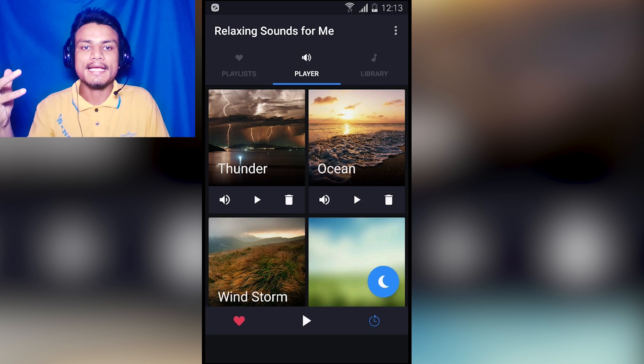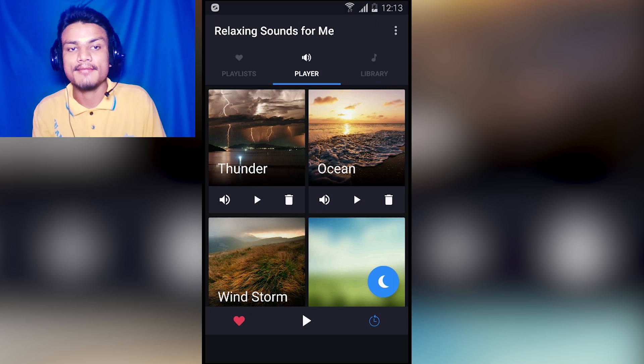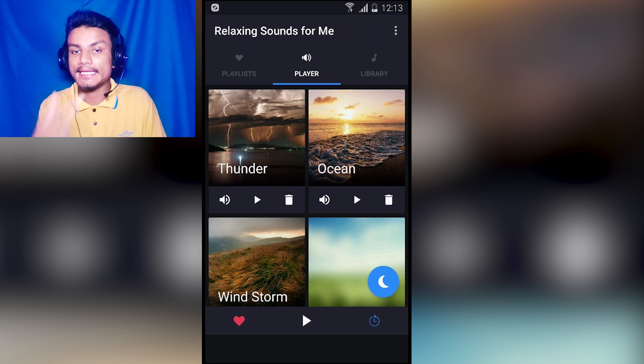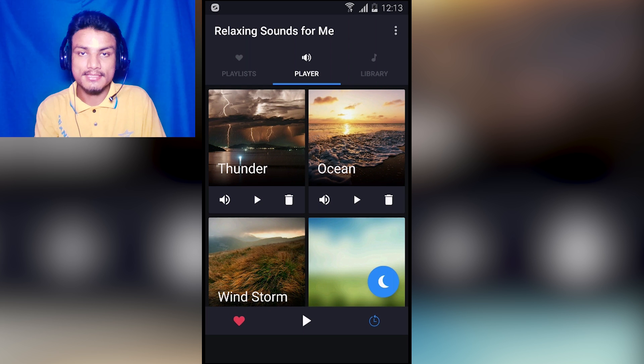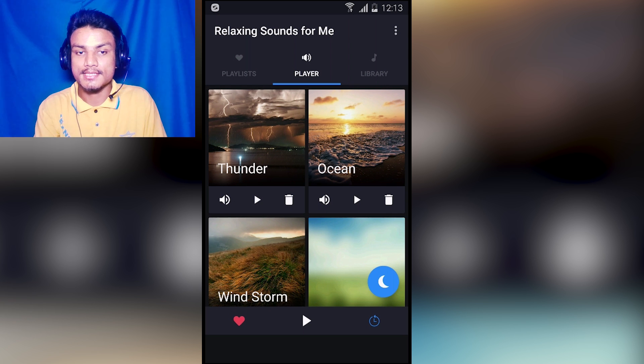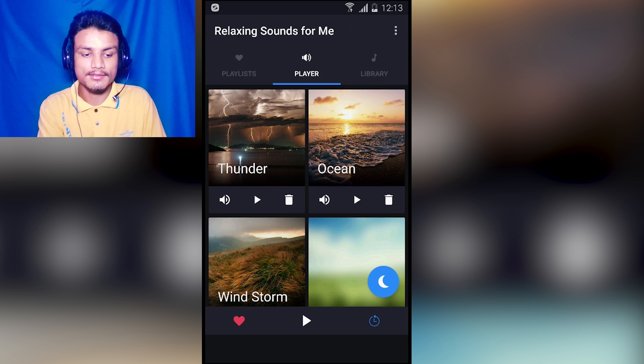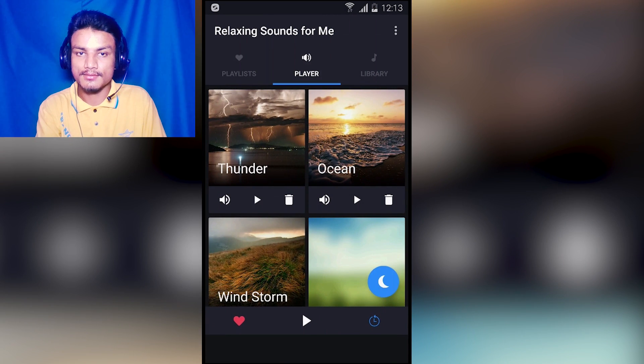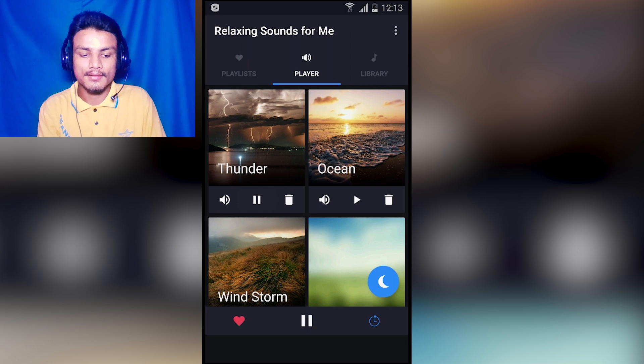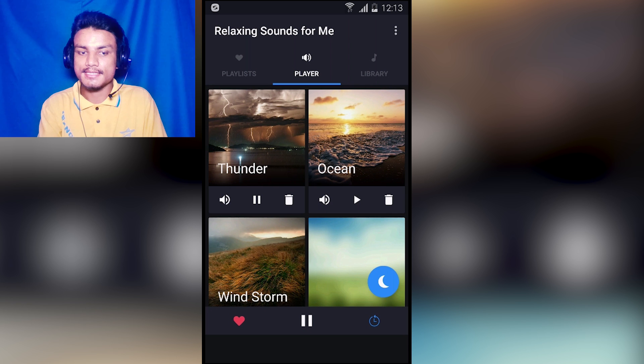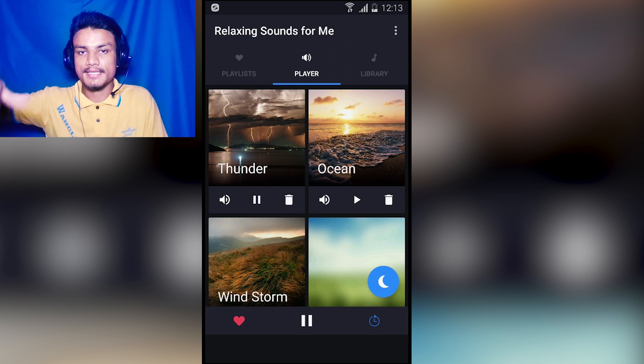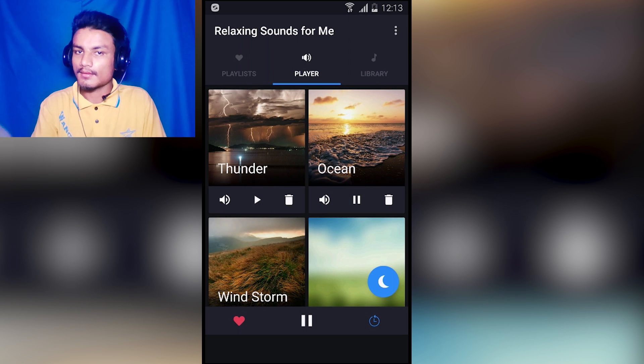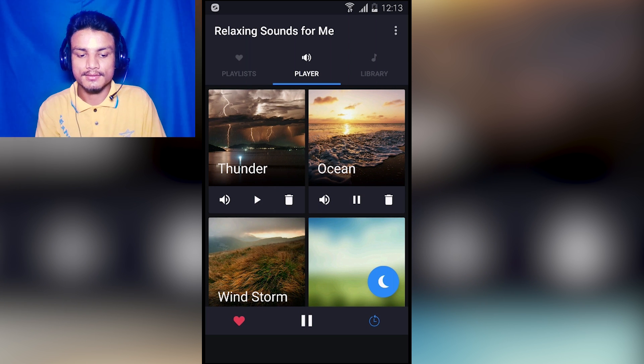The next and last app in the list is Relaxing Sounds for Me. This app provides you nature sounds, maybe animal sounds, bird sounds, and insect sounds. As you can see here, this is the player section. We also have a playlist where you can create your own playlist of favorite songs. As you can see, we have thunder - it will play the thunder like lightning and stuff. We have ocean - it will play the ocean sound. Really cool.